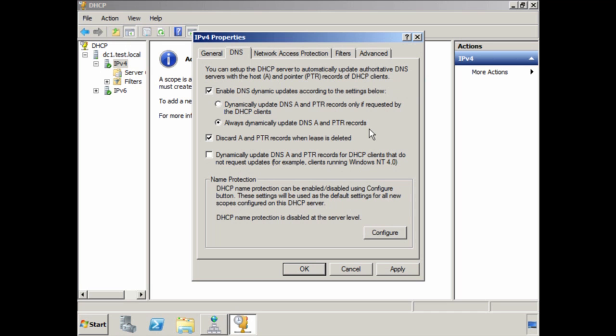The important thing to understand is that the client needs to support dynamic updates. When a lease expires, DHCP will tell the DNS server to remove the entry from its database. Without this option on, the DHCP server may allocate the IP address to a new client, and when you attempt to resolve the old client's name it no longer exists on the network — you will instead get connected to the new client. If you are using remote control software, this can be quite embarrassing when you connect to the wrong client.